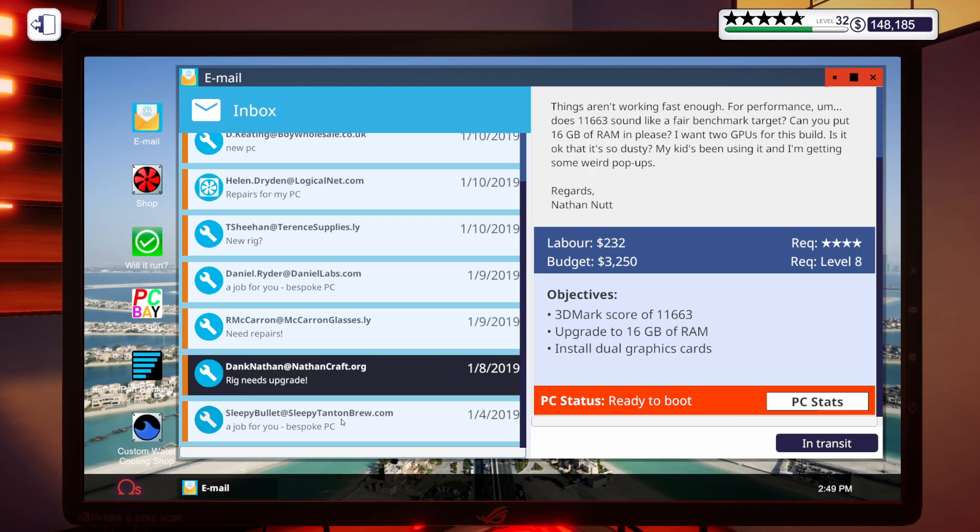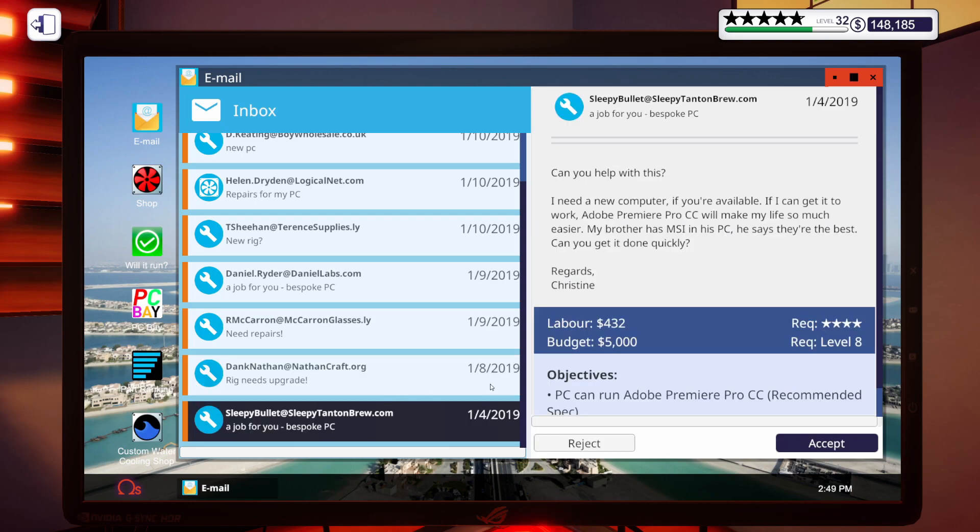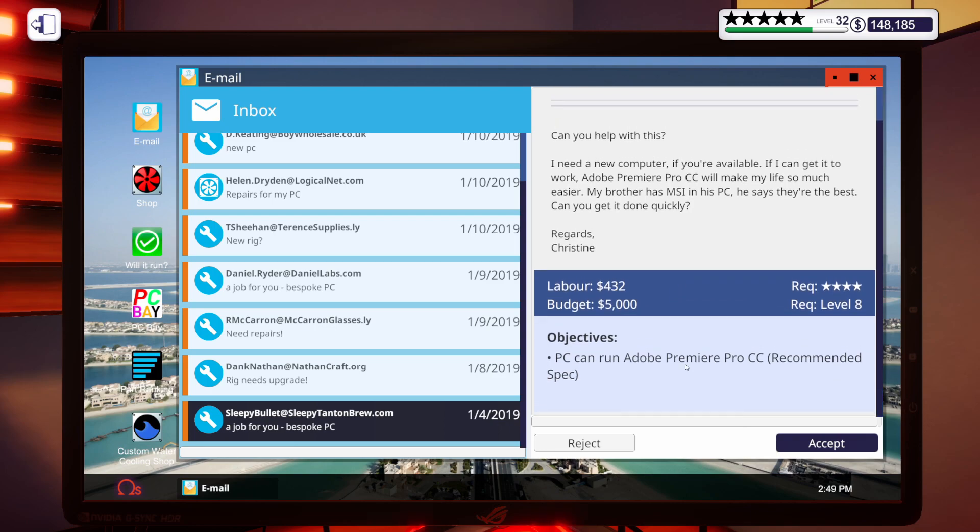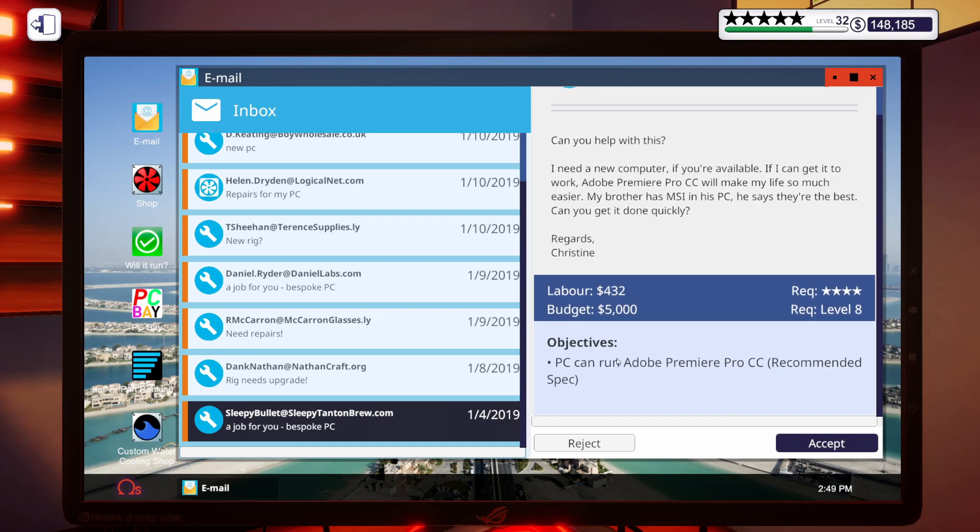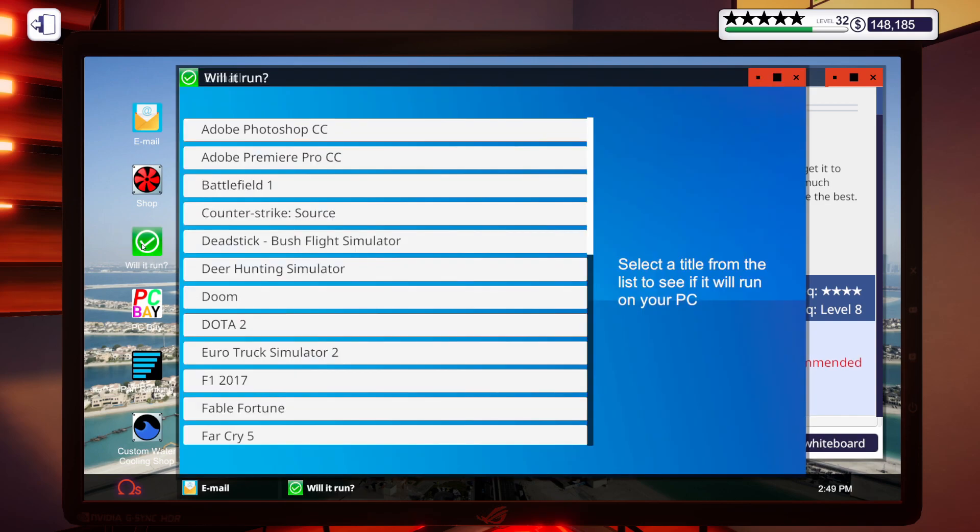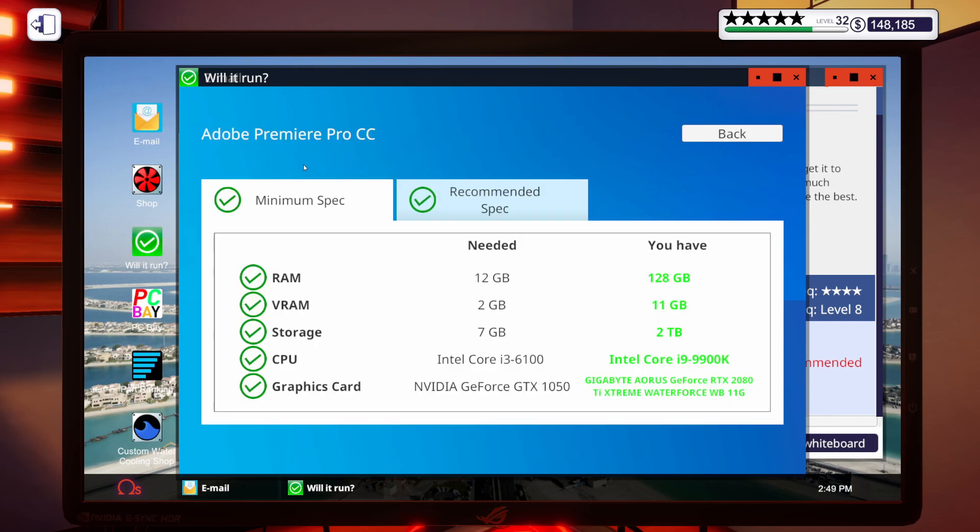Let's move on to this email. It says, can you help with this? I need a new computer if you're available. If I can get it to work, Adobe Premiere Pro CC will make my life so much easier. My brother has MSI in his PC. He says they're the best and you get it done quickly. Regards, Christine. So a budget of $5,000 to run Adobe Premiere Pro CC, a recommended spec. I know we can make that happen. Let's go ahead and accept that. But while we're at it, let's open up Will It Run?